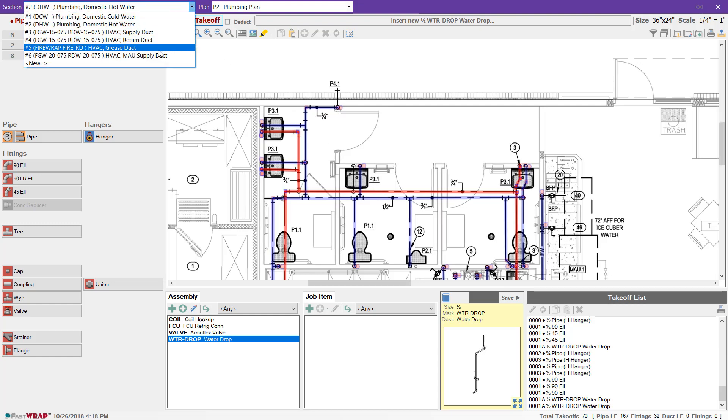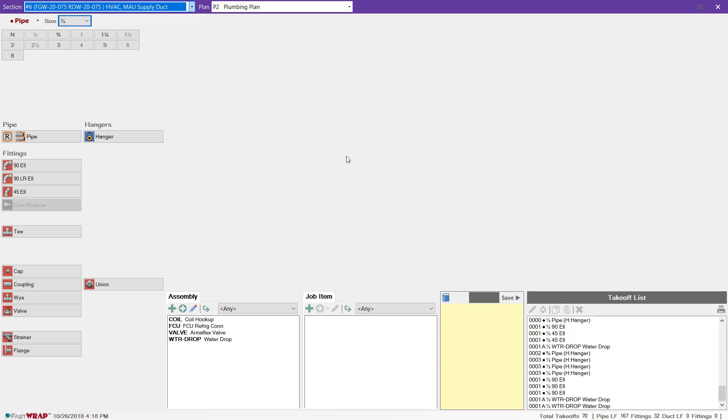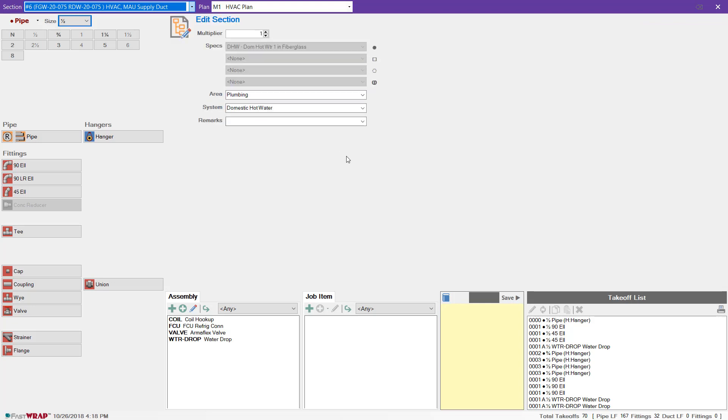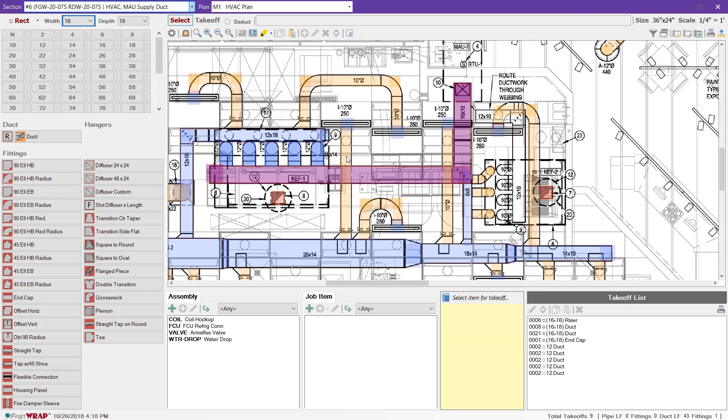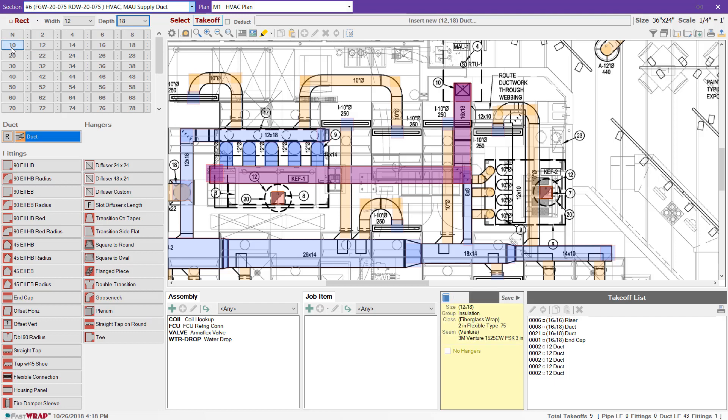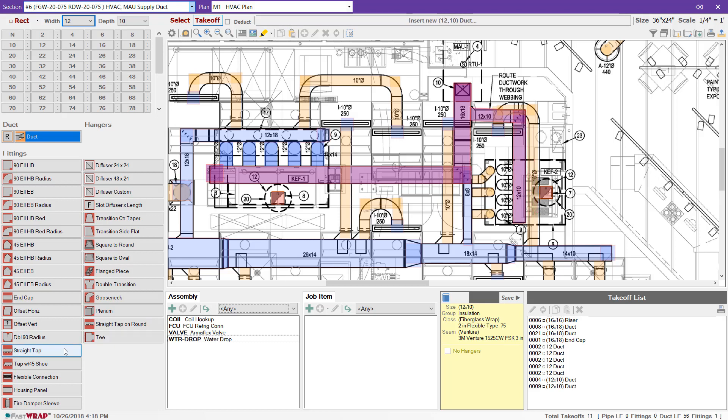I can navigate to the supply duct for the makeup air directly from the takeoff screen. I can choose the size for my rectangular duct and mark it on the plan. There's an option to takeoff fittings if you'd like, or you can just measure the duct.